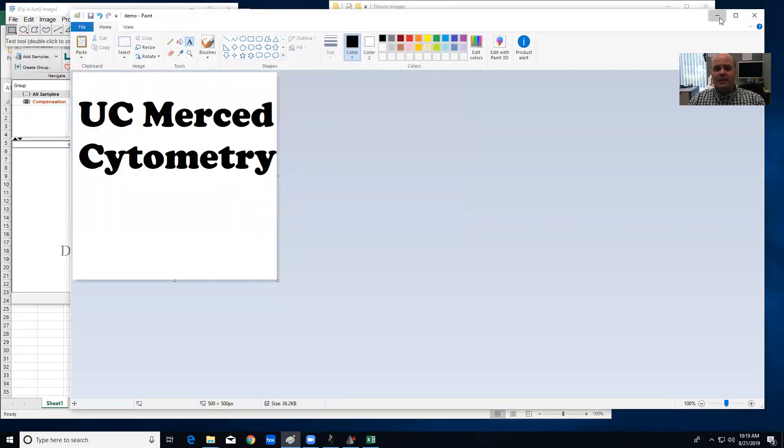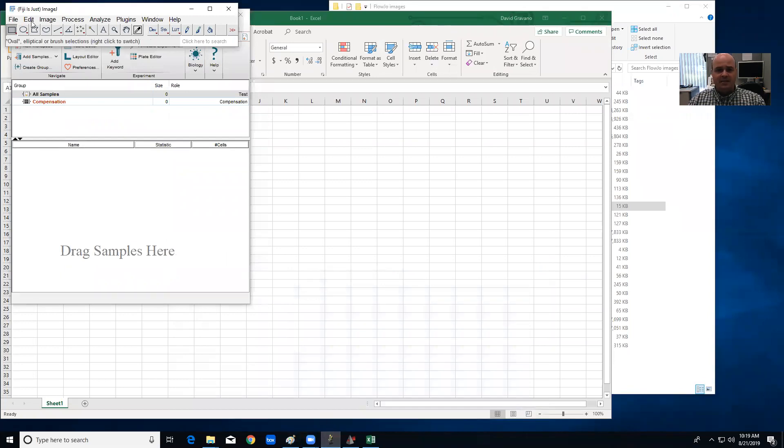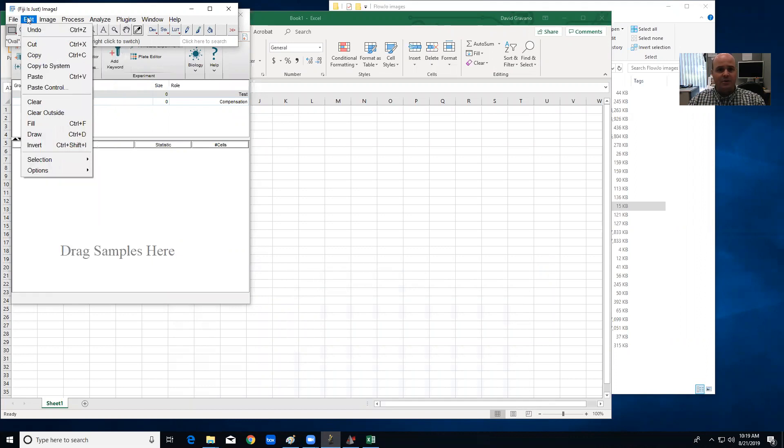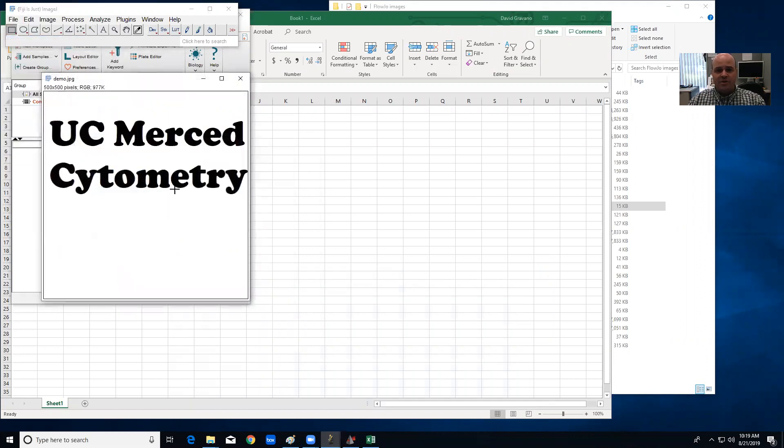Once we're done with that, I'm going to go to ImageJ, and I like ImageJ because you can get the coordinates of that image file. So what we're going to do is we're going to open that file we just created.